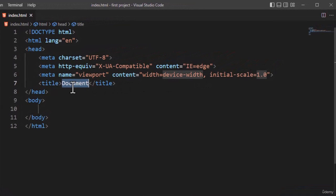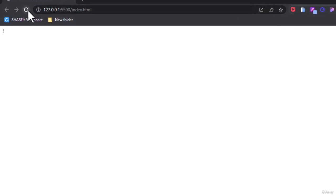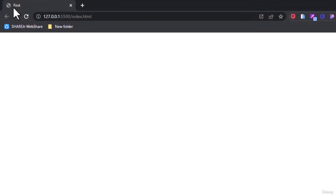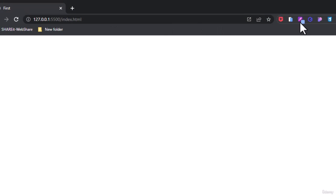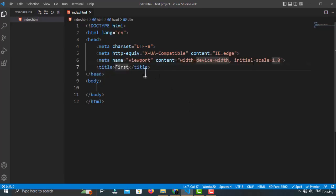Here you have to just type the title of the page, which will appear on the top of your page. Let's go and see if it is showing on the top. As you can see, this is my page name that I typed. So this is where the title appears.